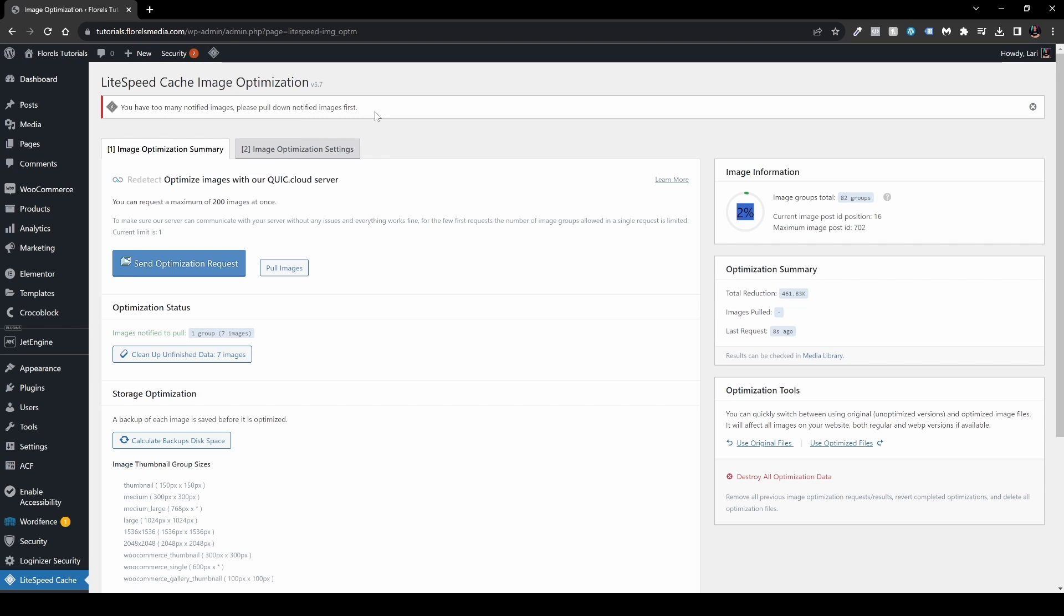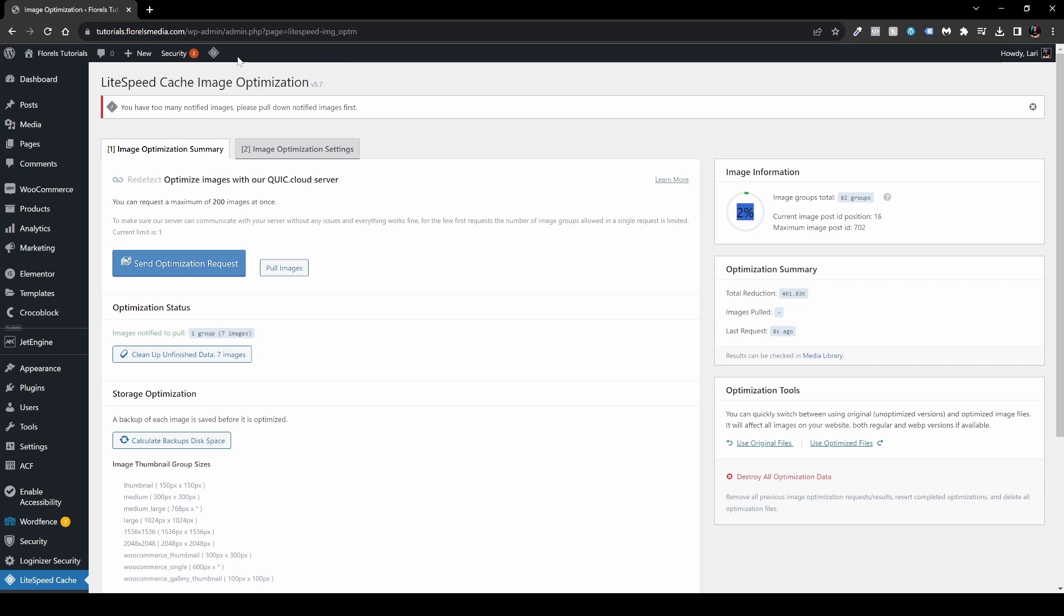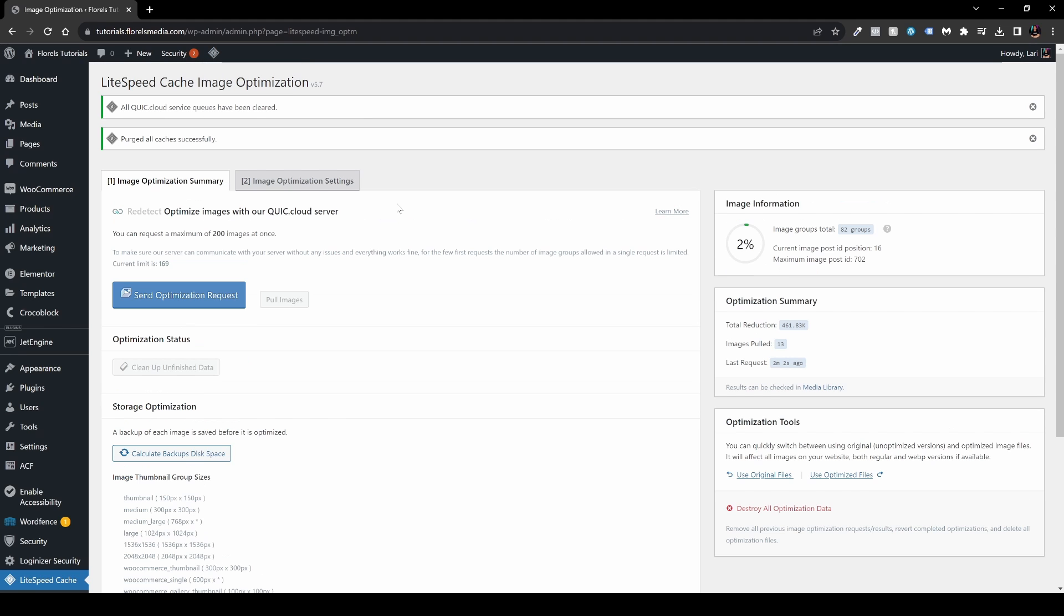If you're not familiar with LiteSpeed, what you usually have to do is head over to this little diamond right over here inside the top bar, and you'll have to push the Purge All. This will clear and refresh the cache. We're still at 2%, but give it a little time. It will run in the background.